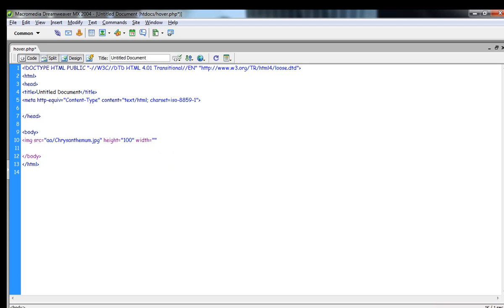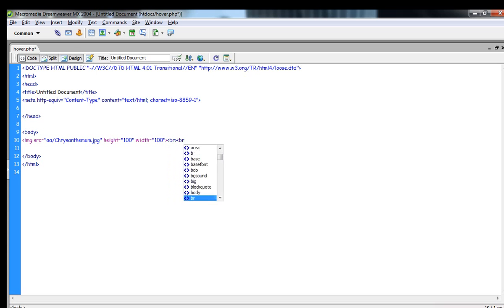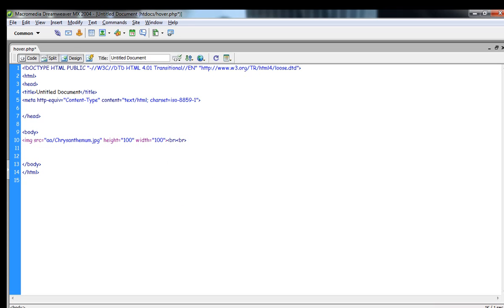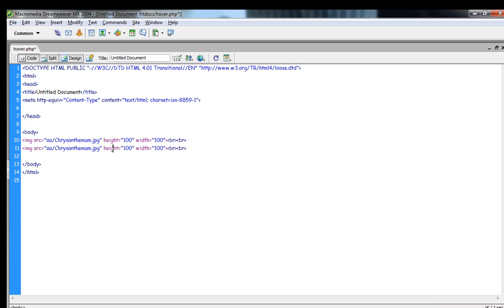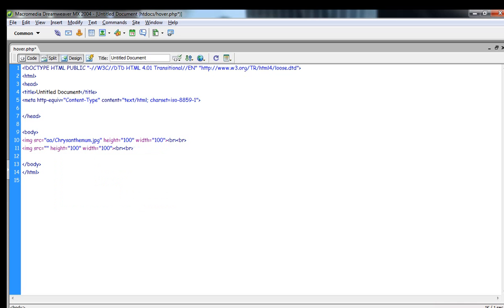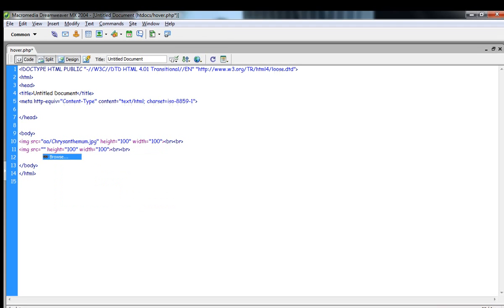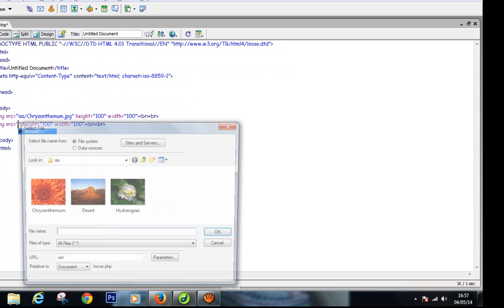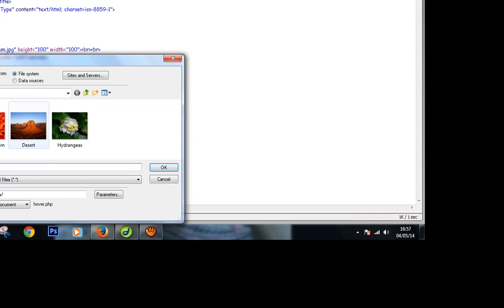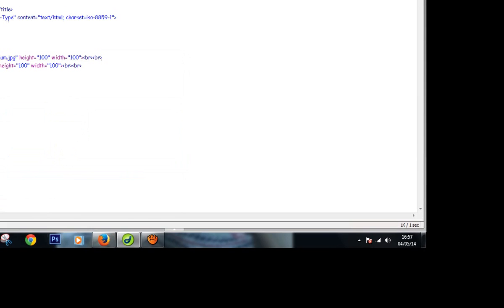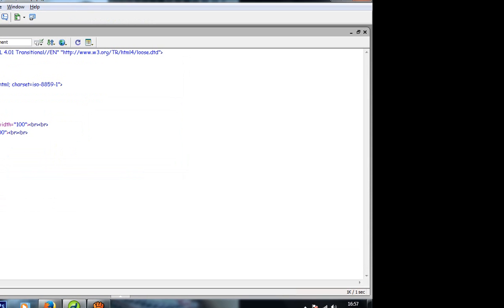And also set here width. Now I am taking a div tag, and then again we have to take one image. I am taking these images.